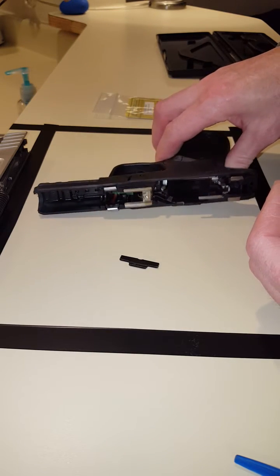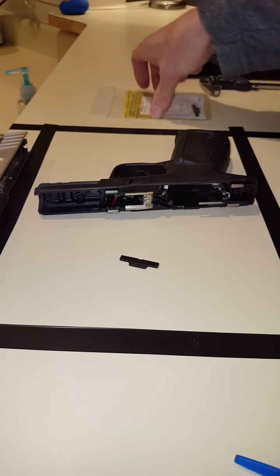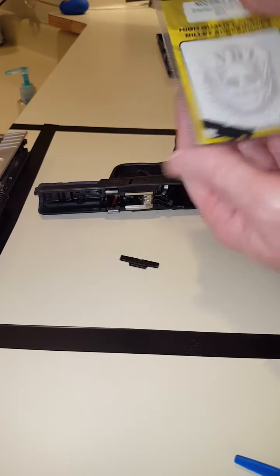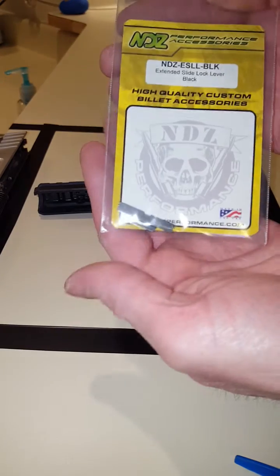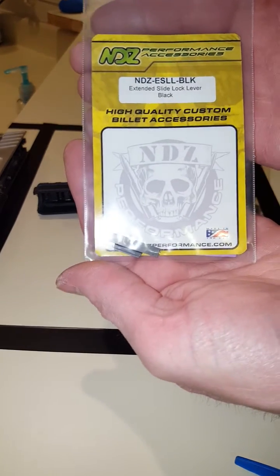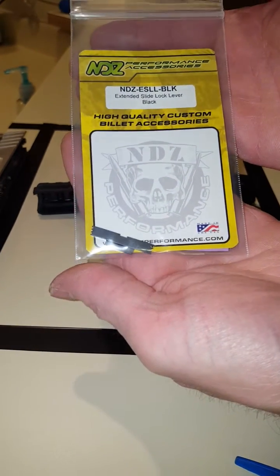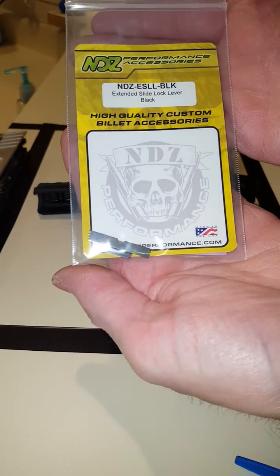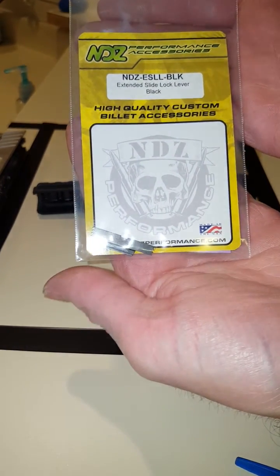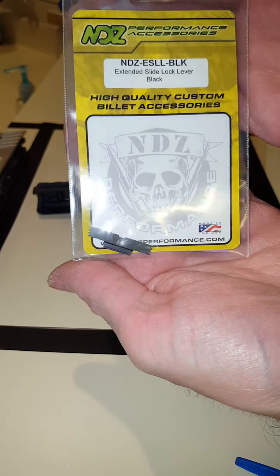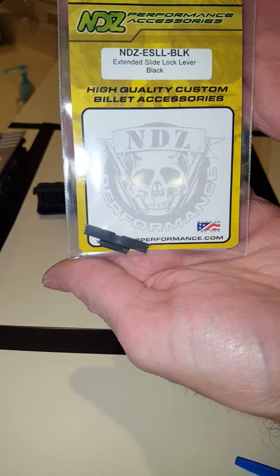Set that down. This part from NDZ I got off eBay. It was ten bucks, a direct replacement.